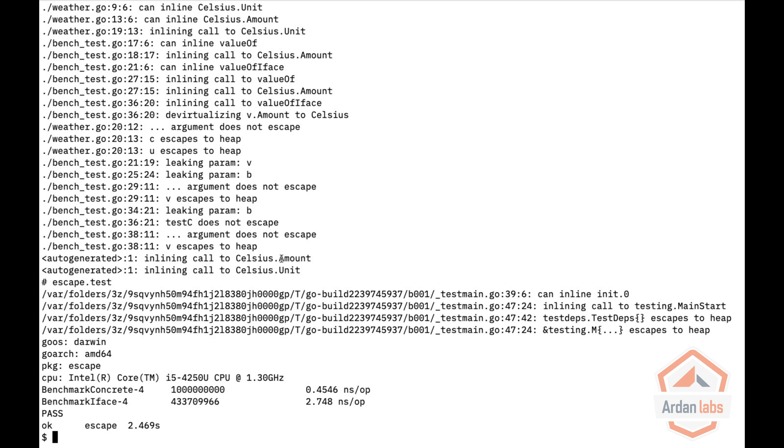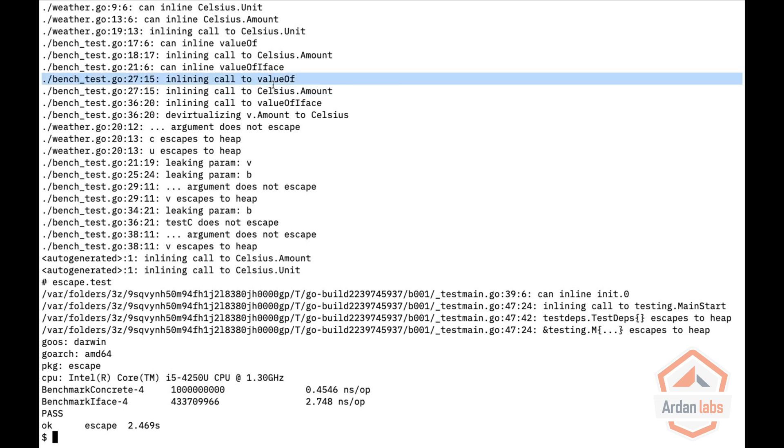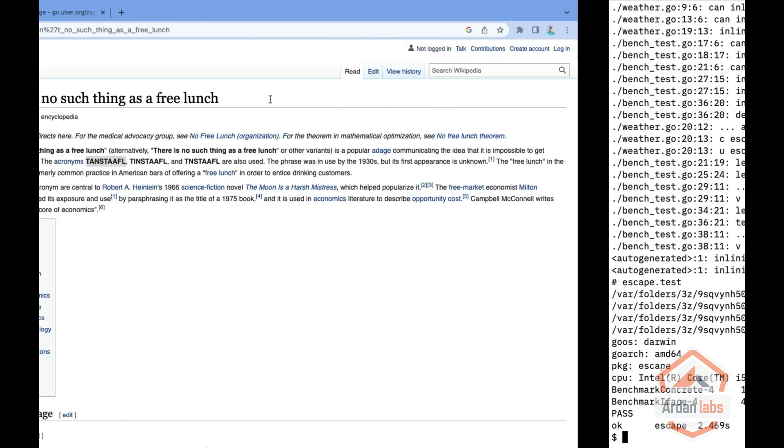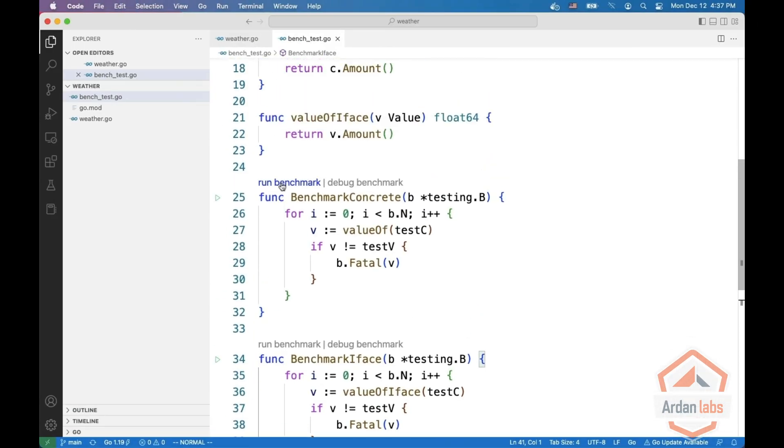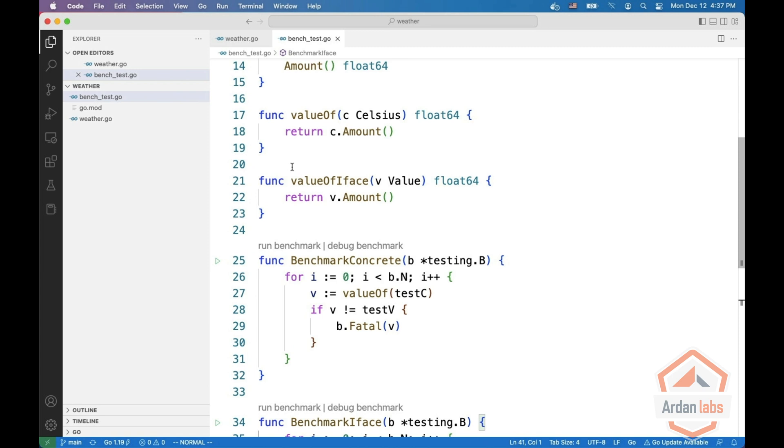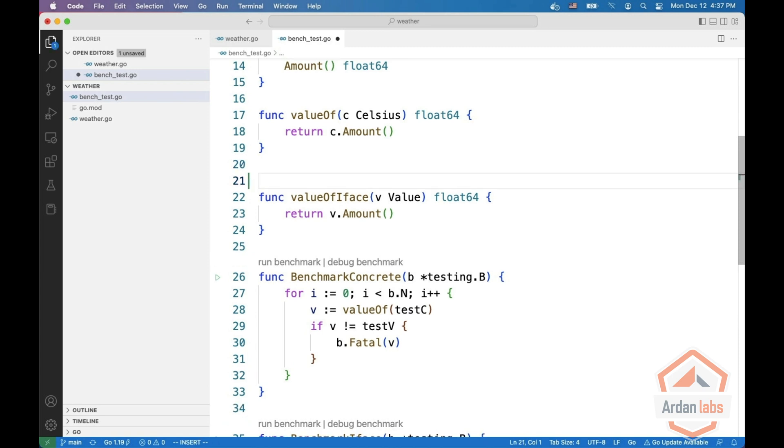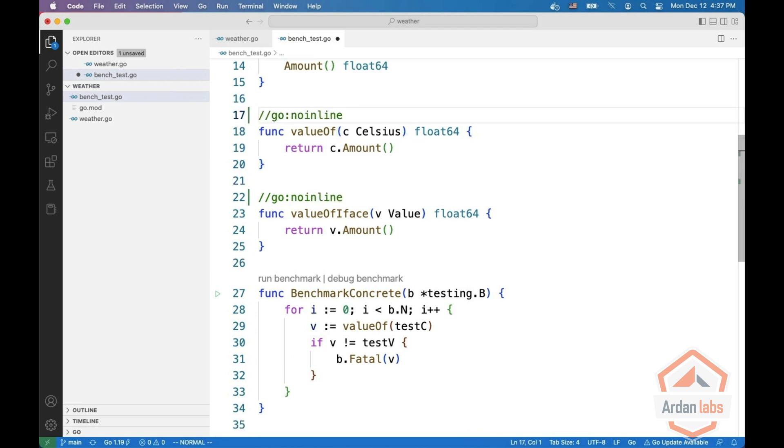If you look at that you can see also that Go is inlining the calls to value of and value of interface. Inlining meaning that the compiler is basically removing the function call and placing the code inside. So this might be a bit misleading so what we can do is we can tell the compiler not to inline these functions with the go noinline.